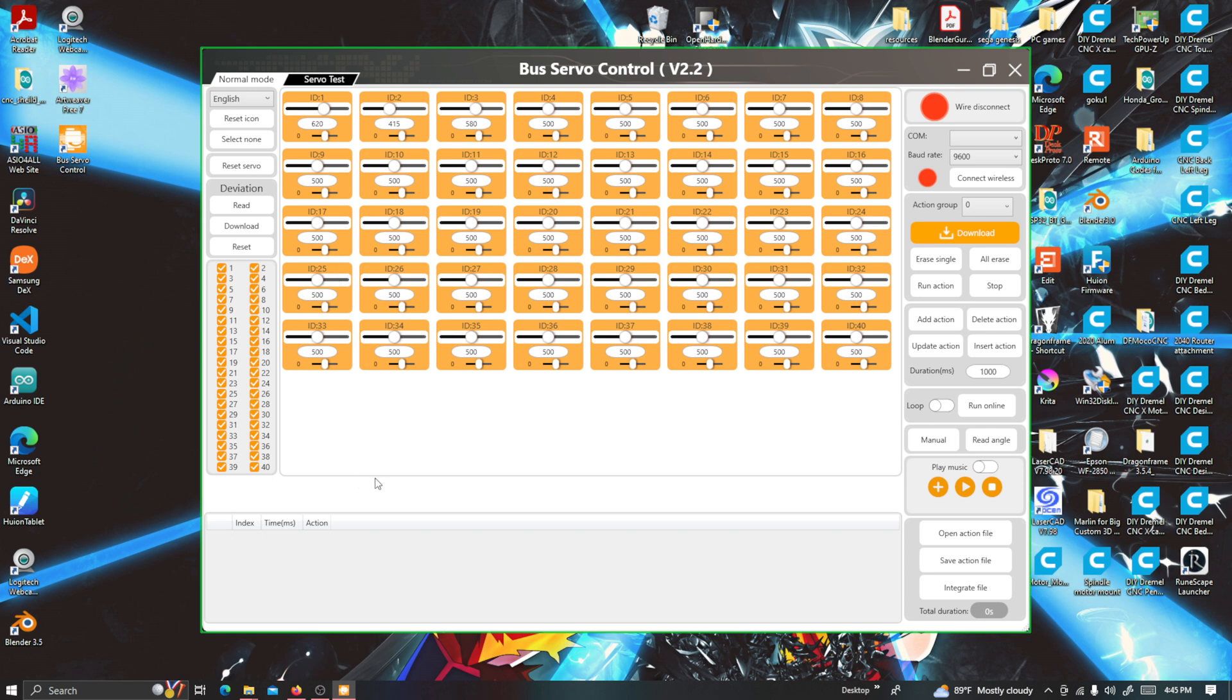I hope you guys liked the video. If you want to see a video of the actual servo moving using this software, let me know so I can make a new video about it.